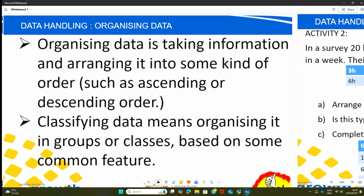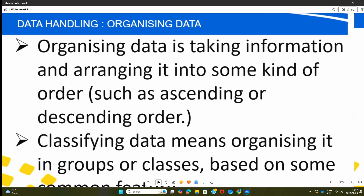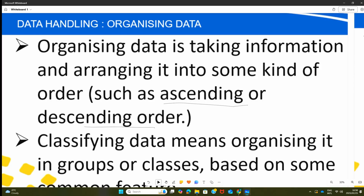In a nutshell, after we have developed a question, we get on to organize the data itself. Organizing data is taking information and arranging it into some kind of order, such as ascending or descending. The term ascending means arranging the data from the smallest to the biggest. And the opposite will be true for descending, meaning descending is arranging from the biggest to the smallest. It is your responsibility as a matriculant to understand these two words, master them, and be able to define them.